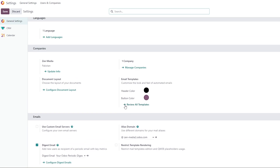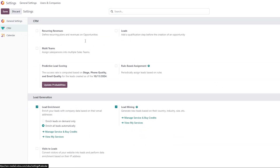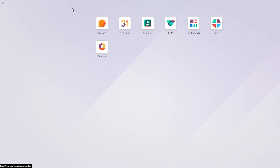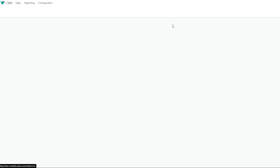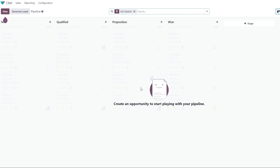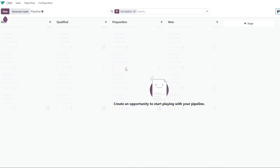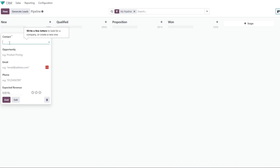In Settings you have general settings you can configure however you want. The CRM settings include recurring revenues, leads, multi-teams, and more. Now that you're familiar with the layout, let's go into the CRM and start creating an opportunity to play with our pipeline. To create an opportunity, come to the left-hand side and click New.